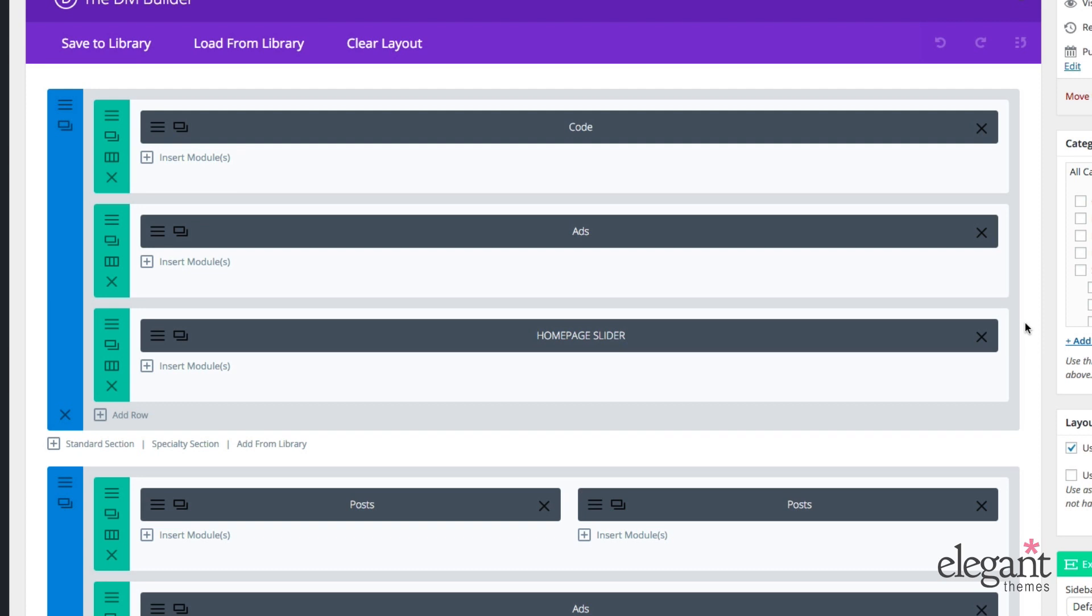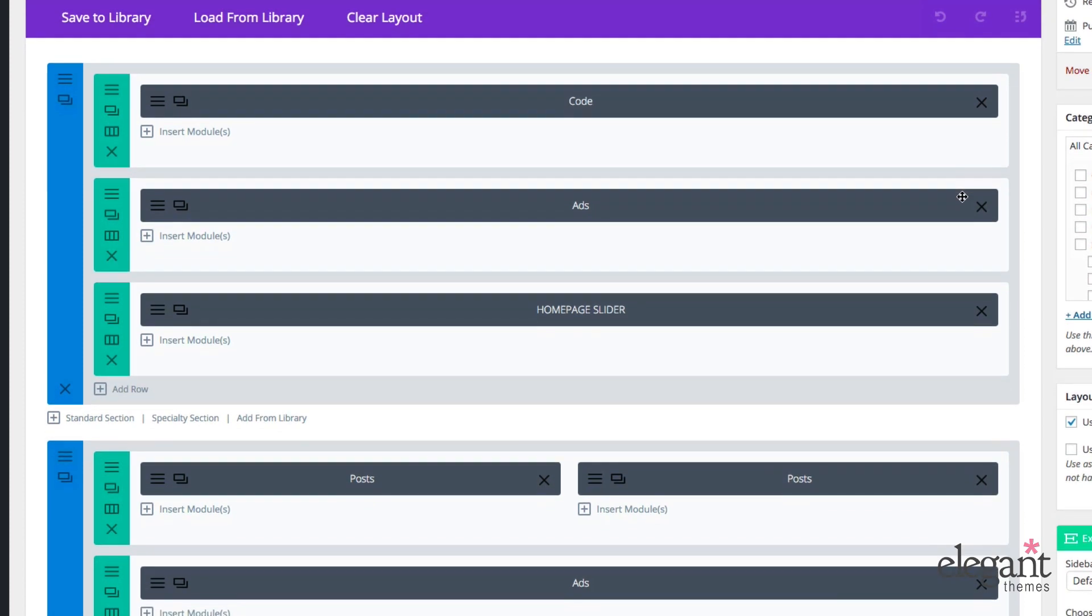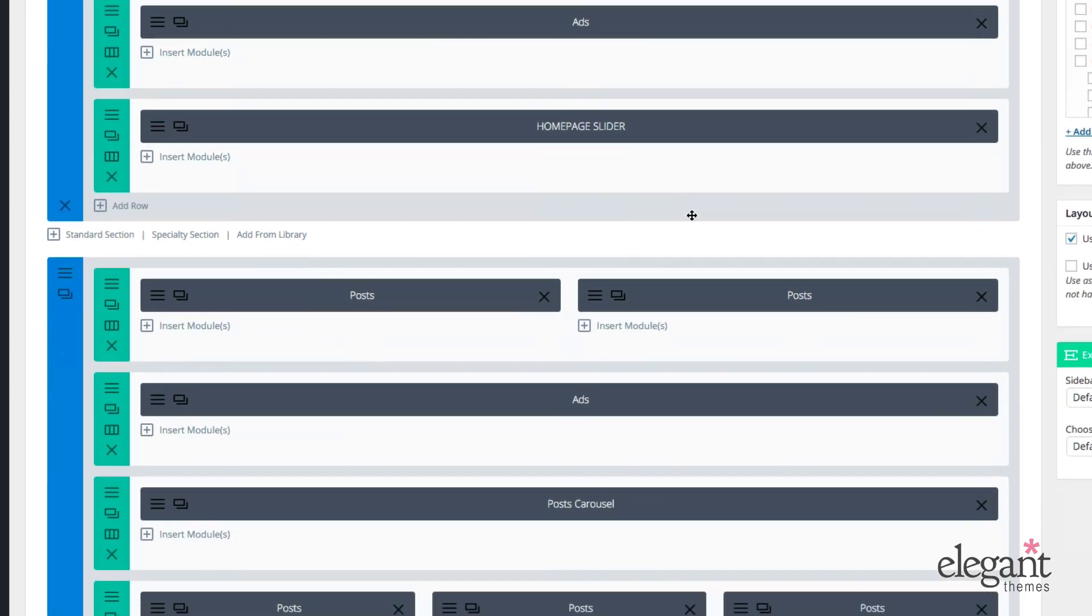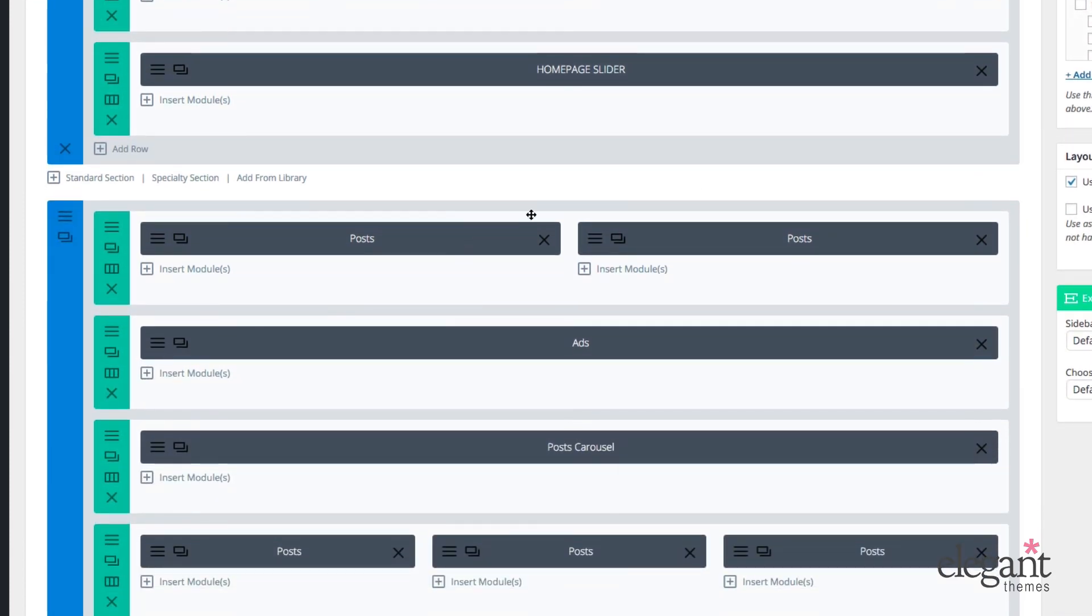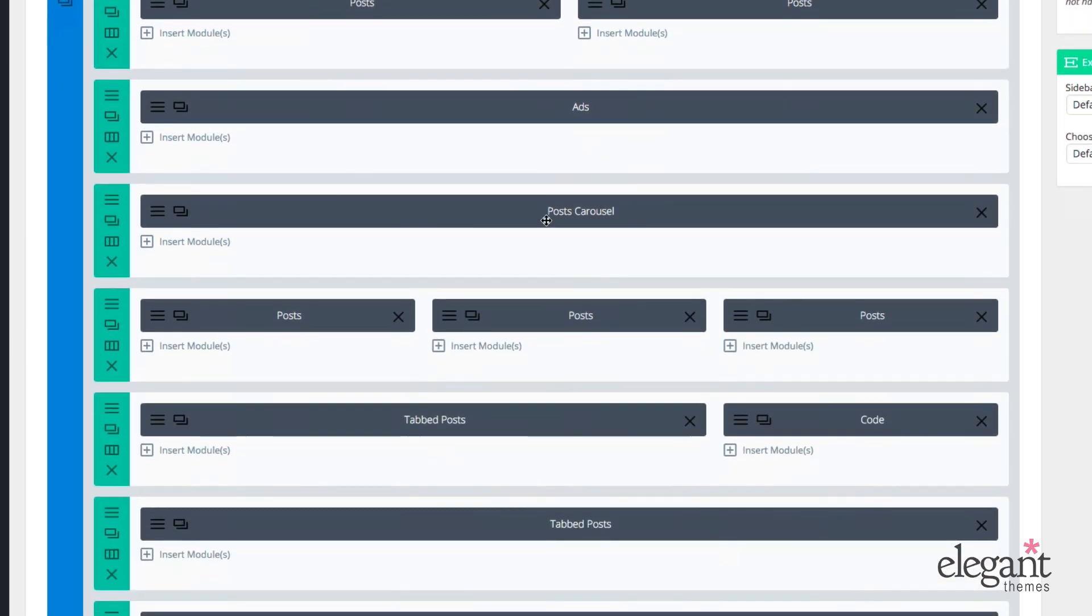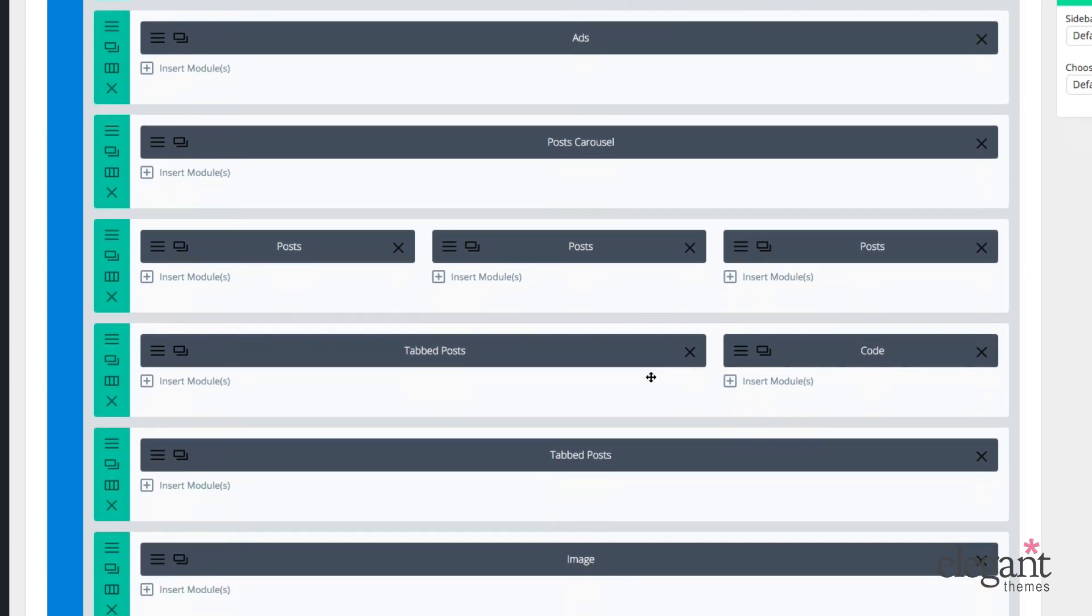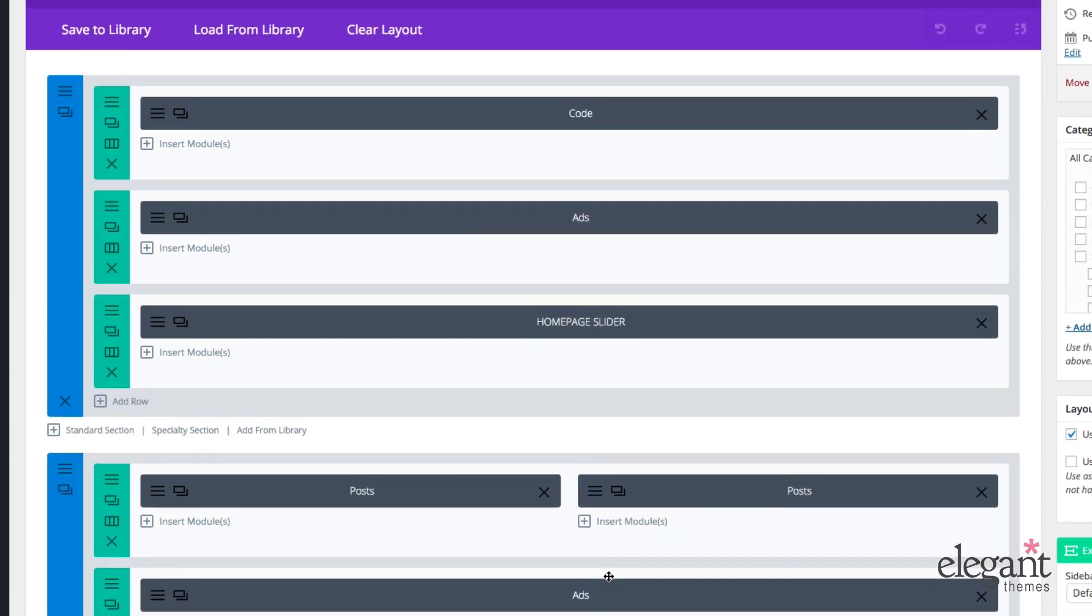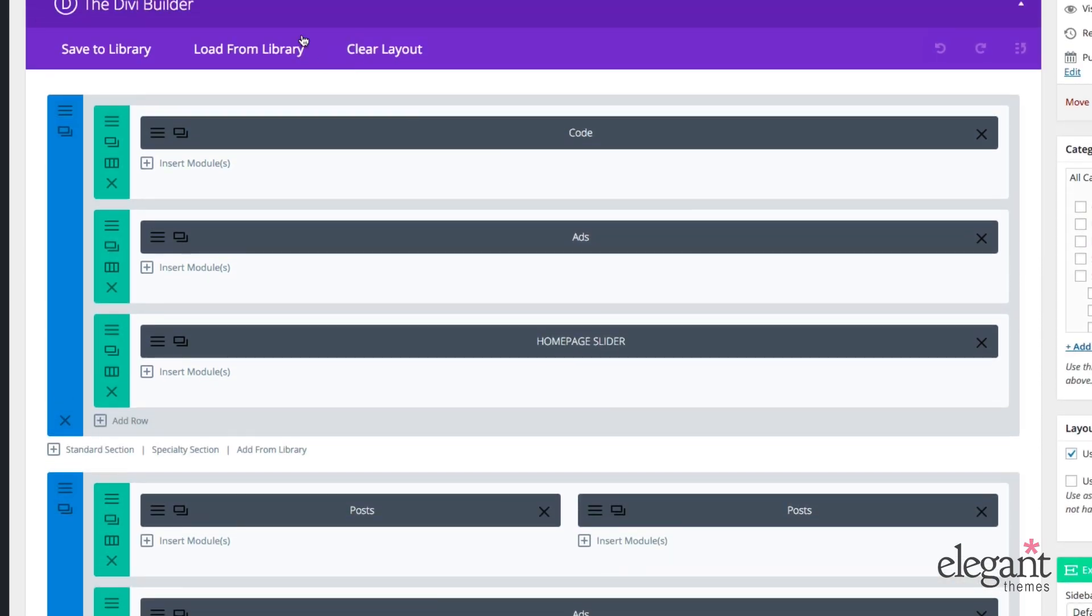As I showed you before, the Category Builder uses a different set of modules than your standard post or page builder. And I've used those modules to create a magazine layout for my homepage. At the top, we have some tracking code, and then I have an ad. I have a homepage slider, a few post modules, another ad, a post carousel, three more post modules here, a tab post module, a code module, which actually displays a Facebook like box on the front end, more tab posts, and an image.